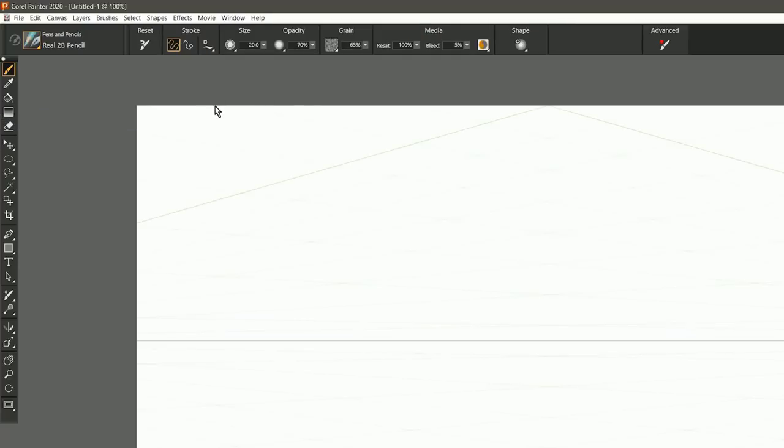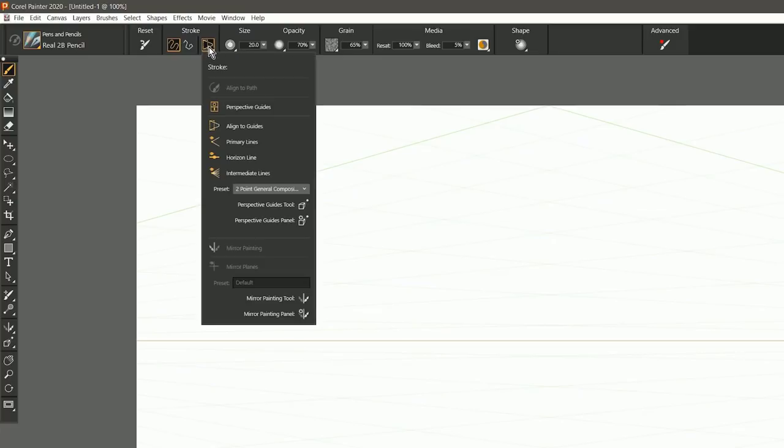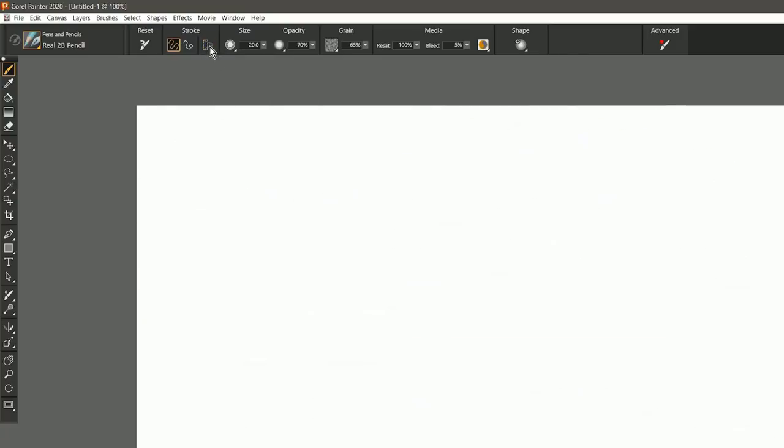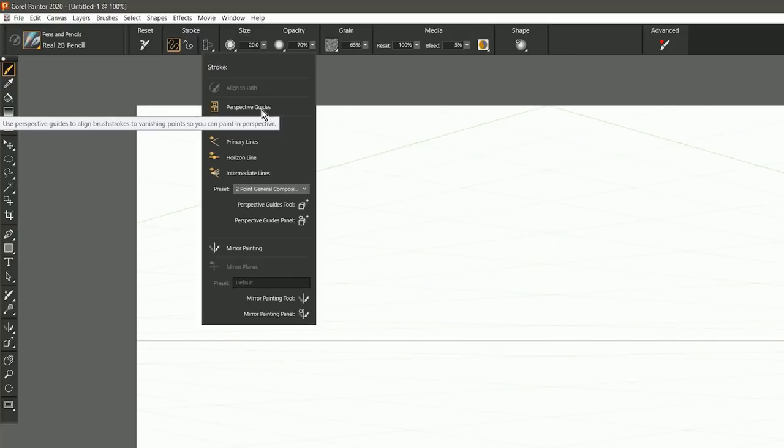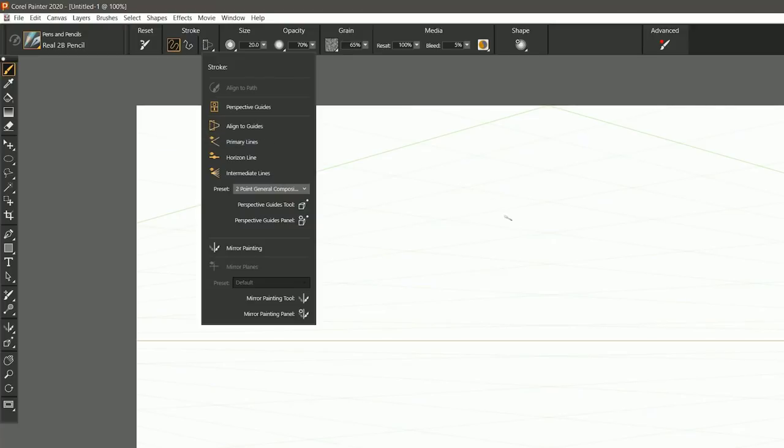I can turn on perspective guides. You'll see that that icon updates to show me that perspective guides are on. I could turn off perspective guides. You'll see the icon changes back. When perspective guides are enabled, I can go back to this menu, and I have control over a lot of the different properties of the perspective guides.